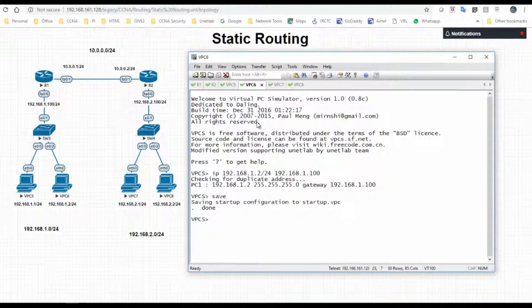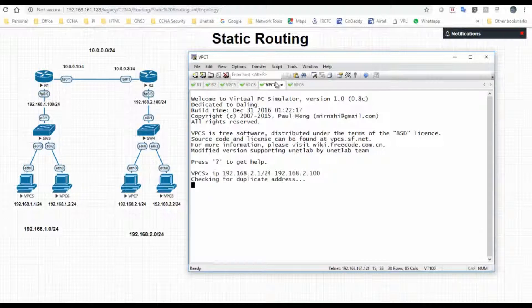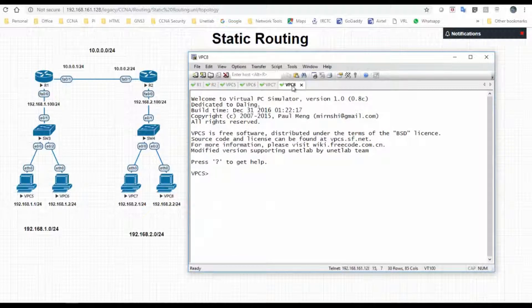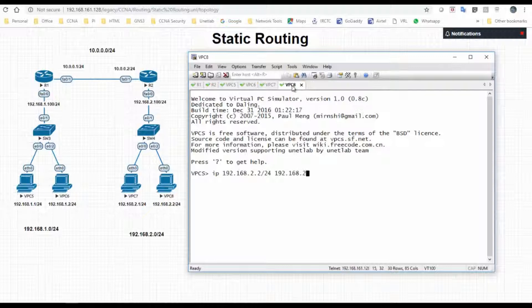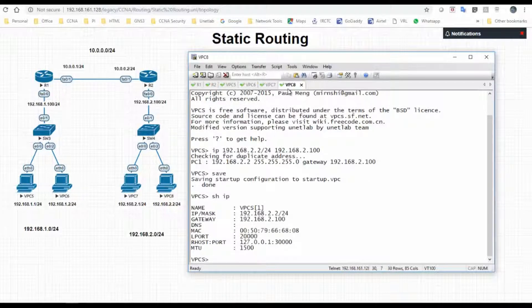VPC7 gets IP address 192.168.2.1 with a subnet mask of /24 and default gateway 192.168.2.100. VPC8 gets IP 192.168.2.2 with a subnet mask of /24 and default gateway 192.168.2.100. Save the config. Show IP confirms we have configured the IP address and default gateway for all VPCs.